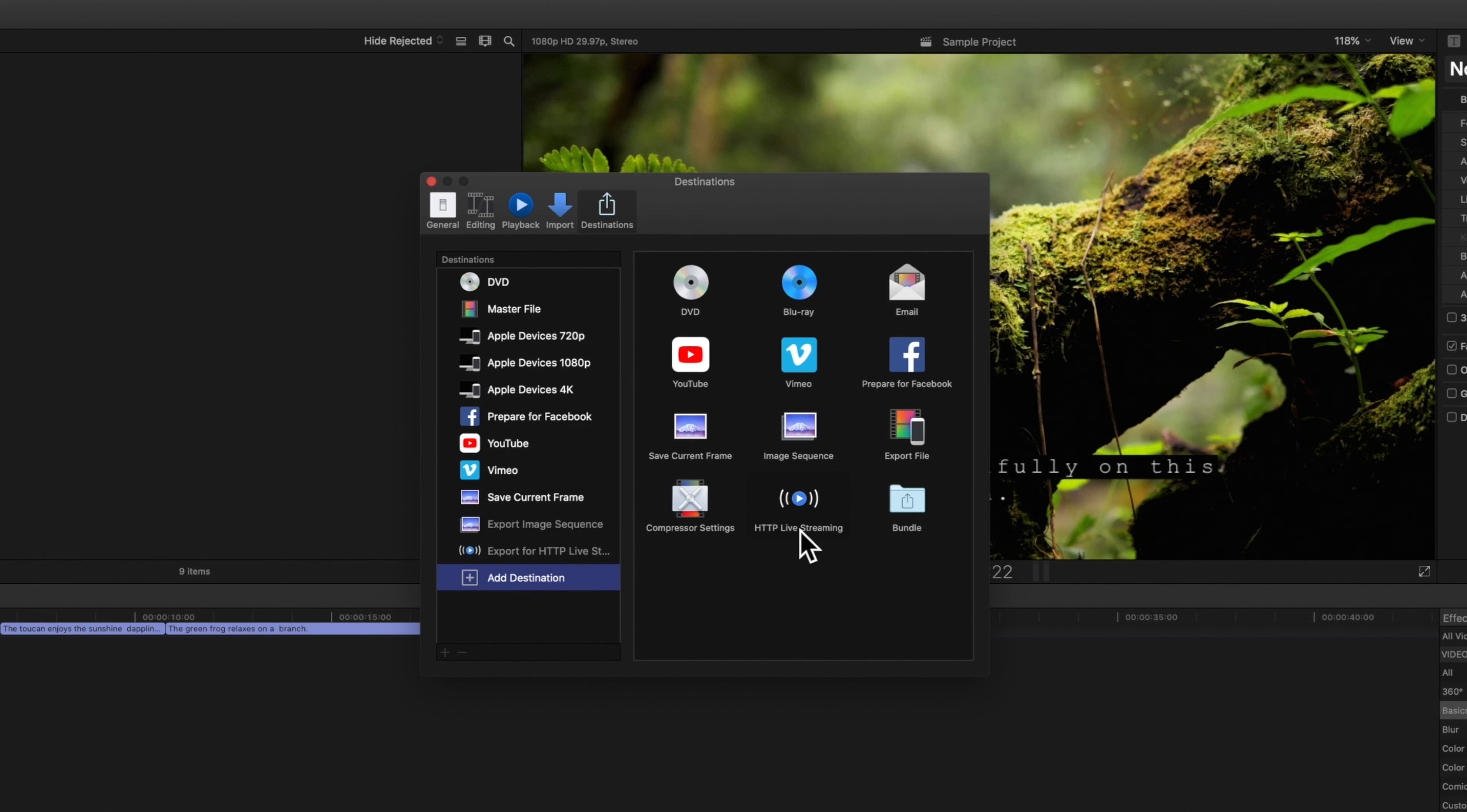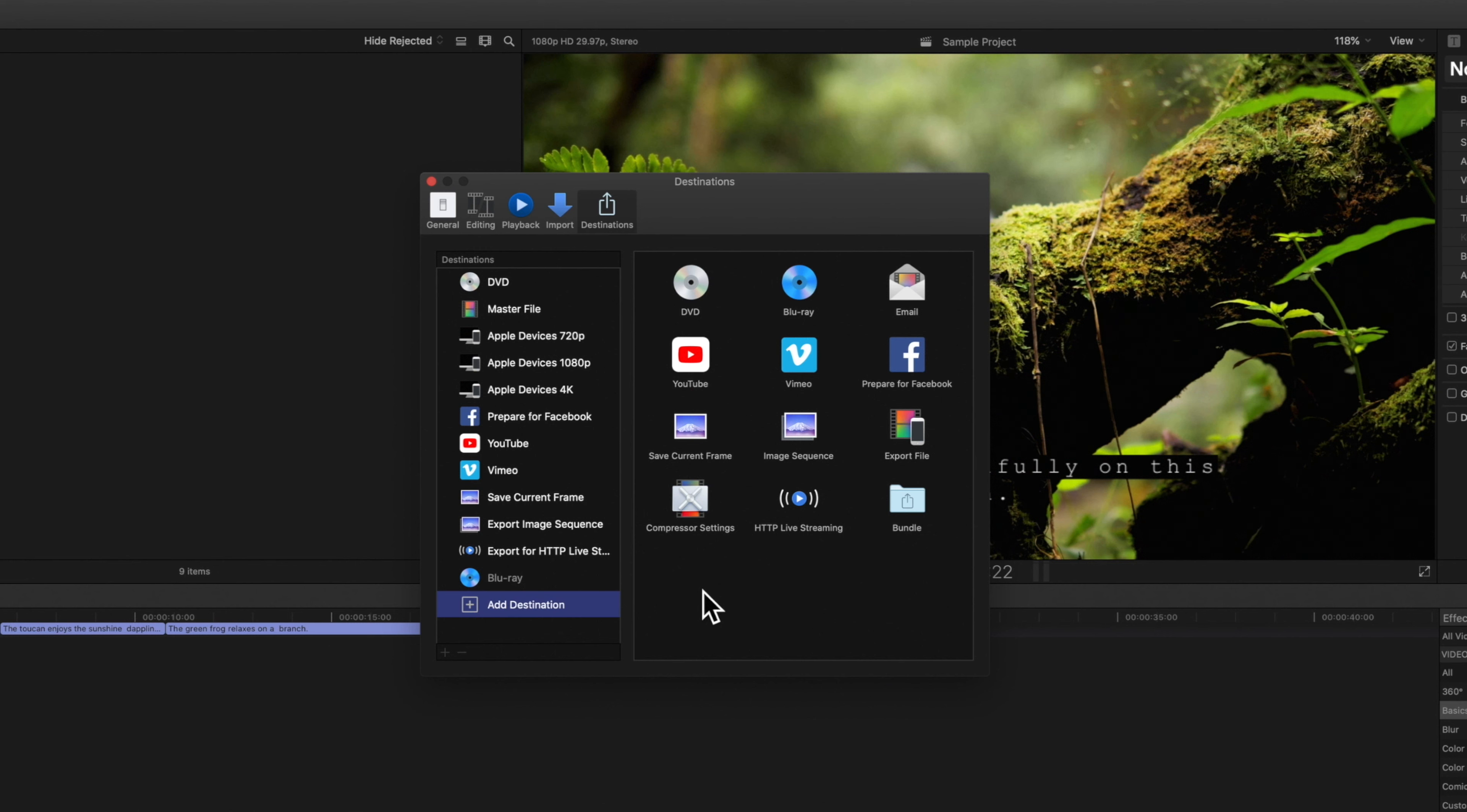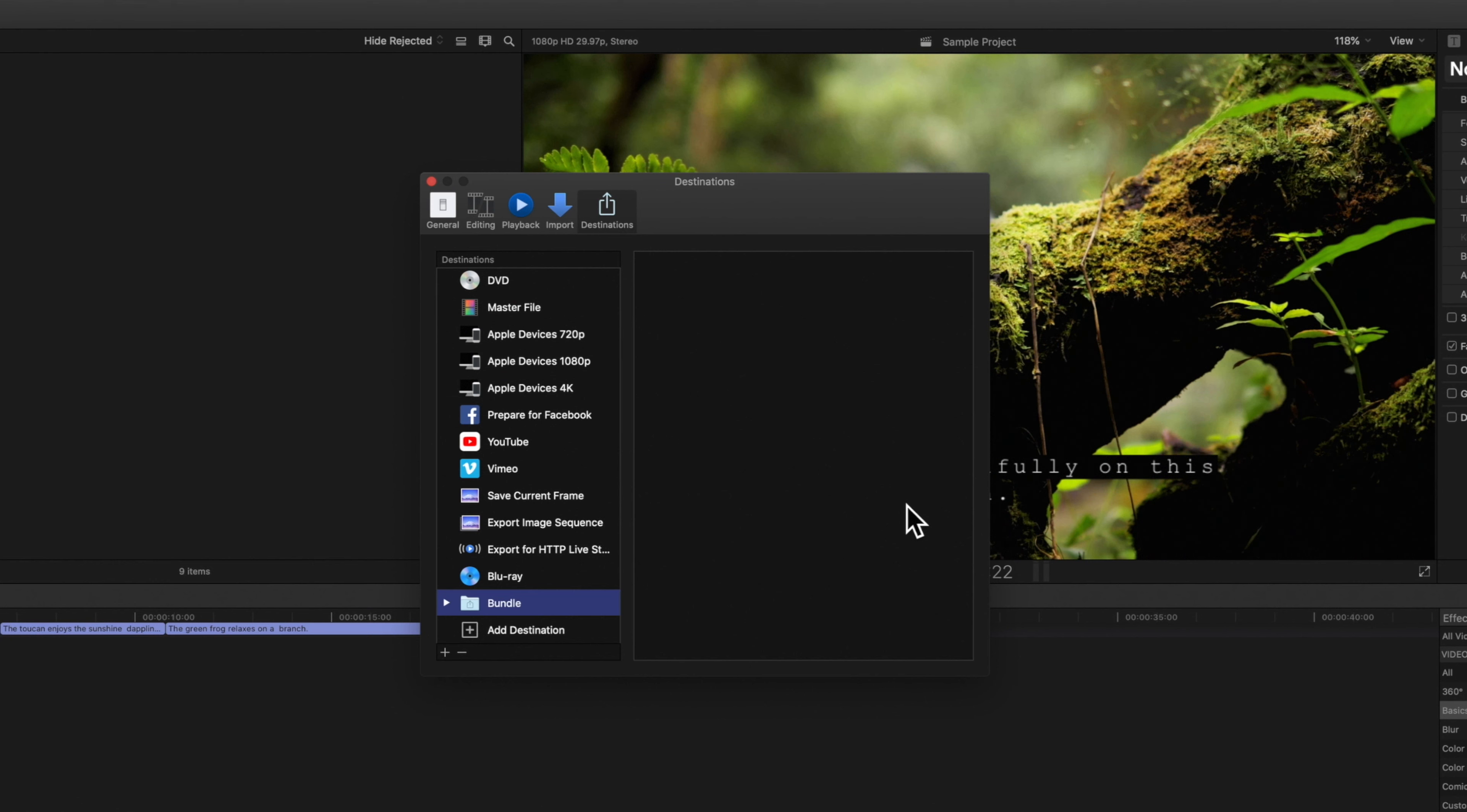If you'd like to add one simply drag the destination option from the left into the menu on the right. Alternatively you can double click the destination to add it to the menu. The new destinations will now appear on the list.